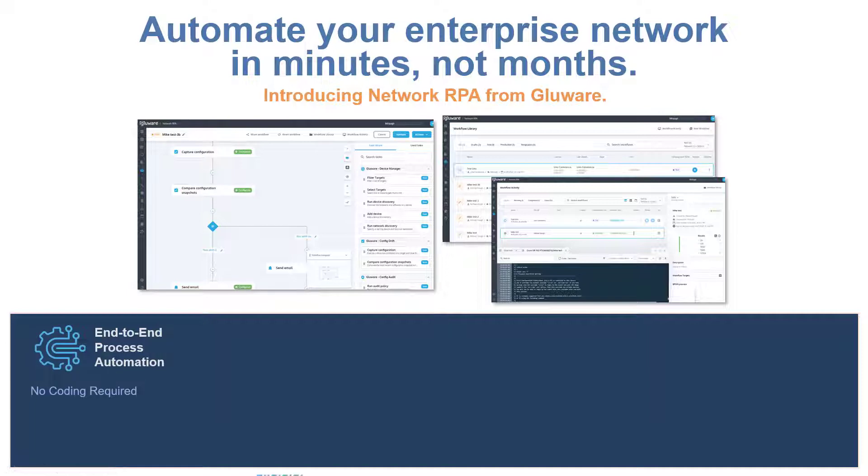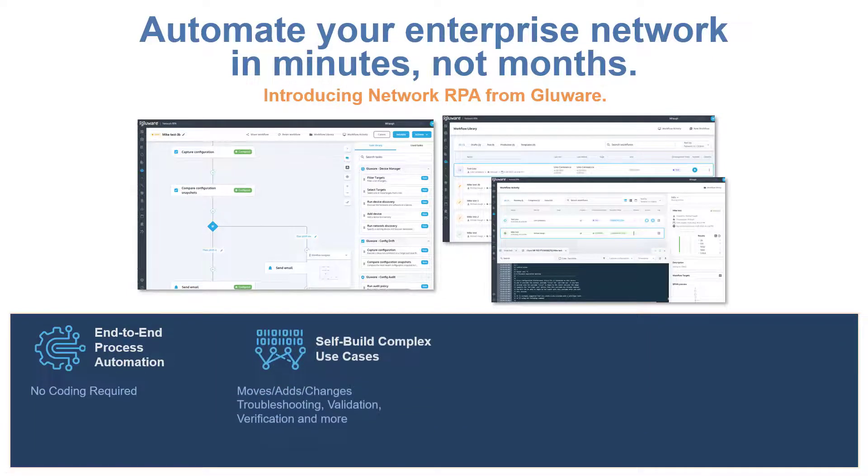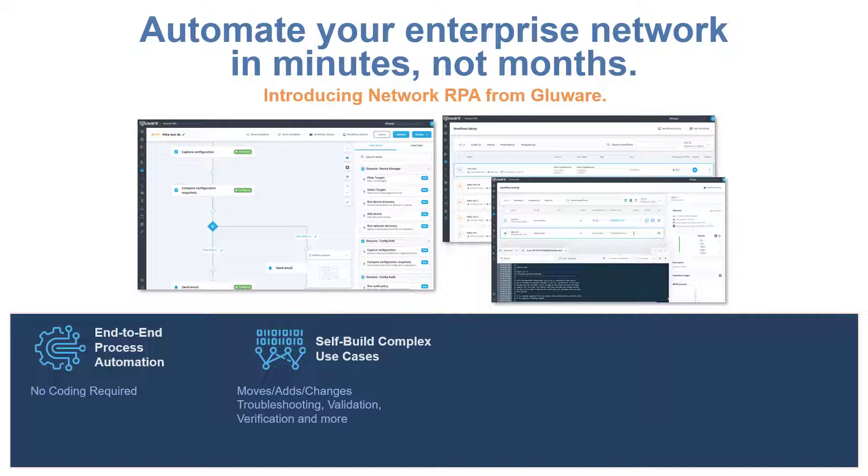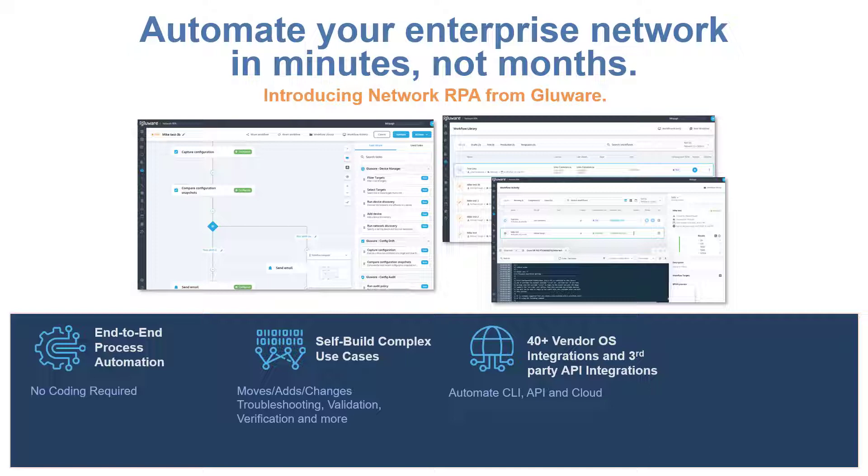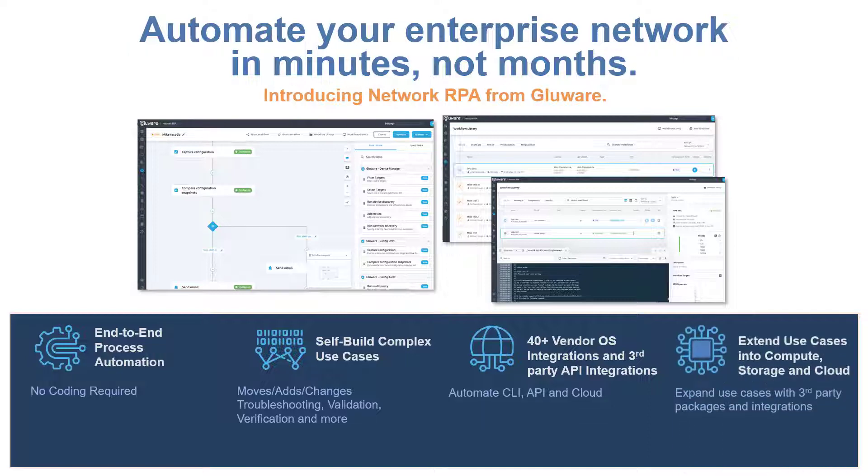Users can self-build many use cases including regular tasks like processes for moves, adds, changes, troubleshooting, verification, validation, and more. With third-party integrations, Glueware can orchestrate many other use cases extending into compute, storage, cloud, and more.